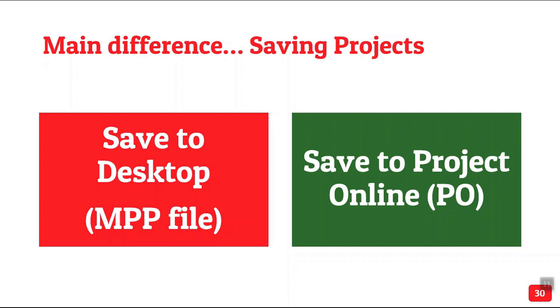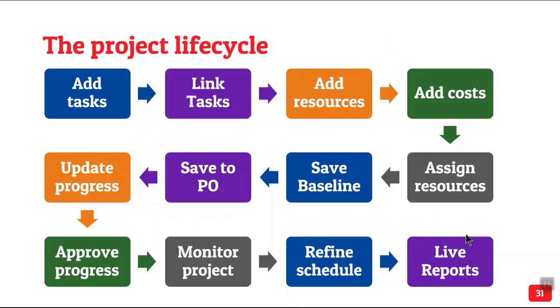So I am going to show you the main difference between just using Microsoft Project and using Project with Project Online. The primary difference comes as to where you save the files. Typically, we save files to desktop and each file is independent. They don't understand each other. So consolidation is your responsibility. Whereas when you save it on Project, what happens? This is not your responsibility. You save the file directly to Project Online. There is no local file available.